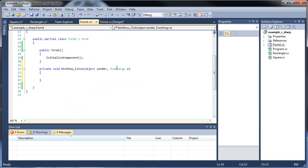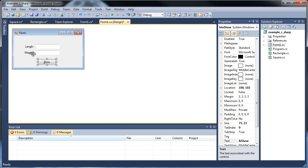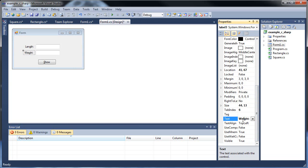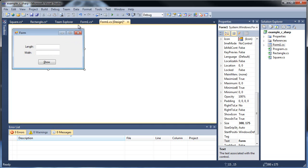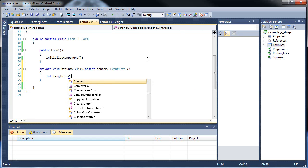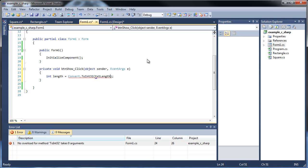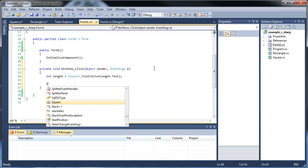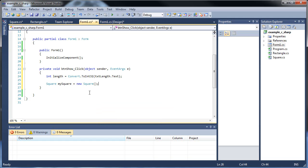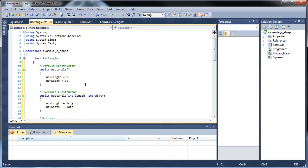So now if we go back to our form 1c-sharp, we can take in the information. Let's just take in the length, because we're not going to be using the width. We're only going to use the length, so let's go back into our code. And let's go int length is equal to convert dot to int 32, and throw in text length dot text. There we go. And now let's create a square. So let's call it square my square and set that equal to a new square. Now, since we've done this, it's going to automatically use the constructor from the rectangle class. So we'll automatically set the new length member variable to 0. So we don't have to worry about that.